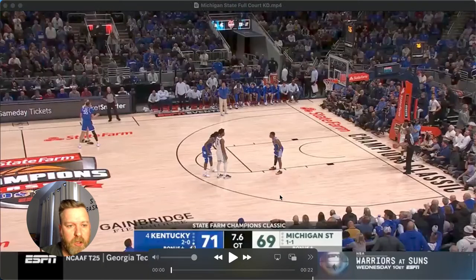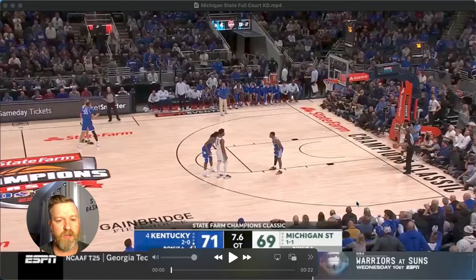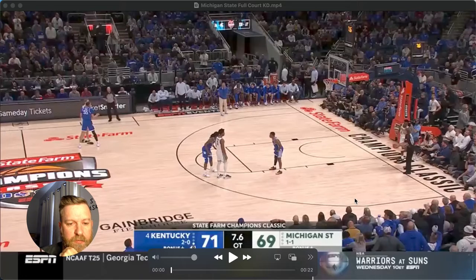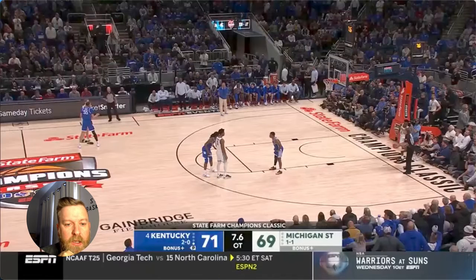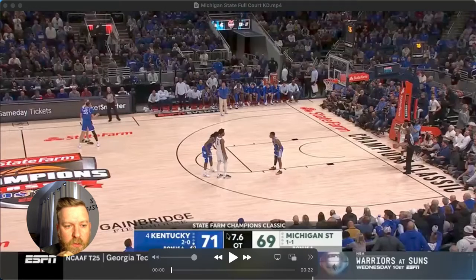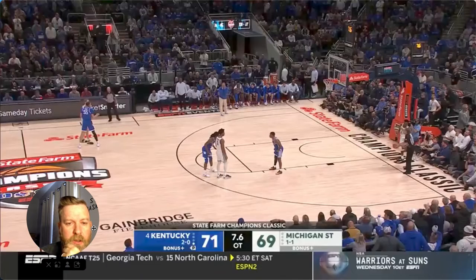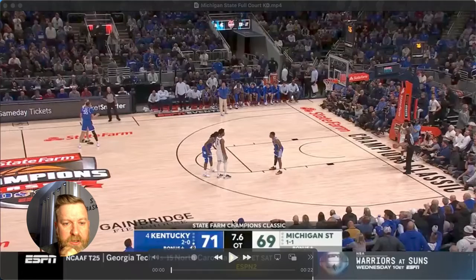Hey coaches, Mark Hart here with System Basketball. Just wanted to break down last night's Michigan State versus Kentucky play in the first overtime. Michigan State is down two points with 7.6 seconds to go, and Coach Izzo drew up this action.